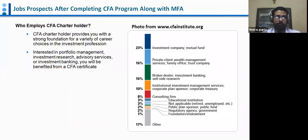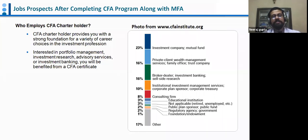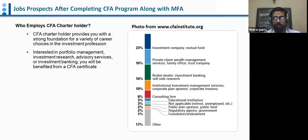Now, throwing some light on job prospects after completing CFA along with MFA. CFA charter holders — once you complete CFA with three years of requisite experience in investment management — can apply for the CFA charter and add 'CFA' in front of their name. It provides a foundation for a variety of career choices in the investment profession.